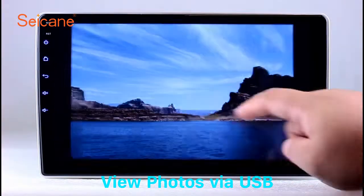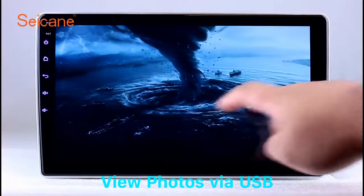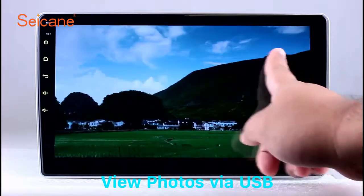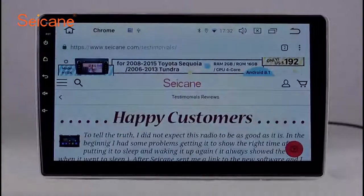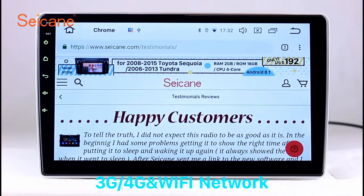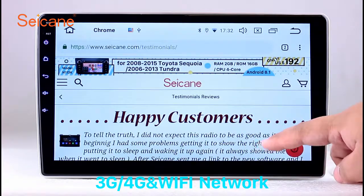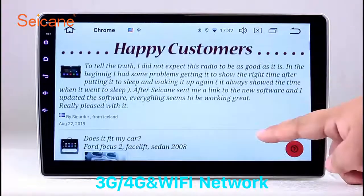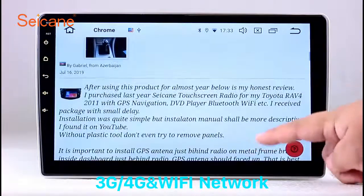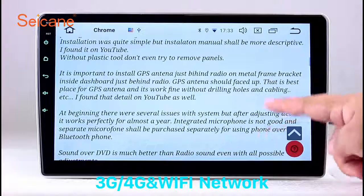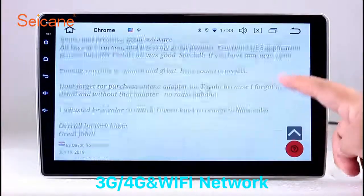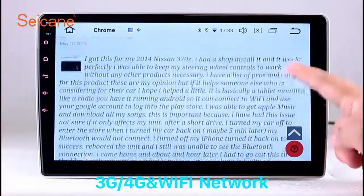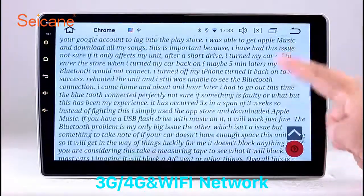You can zoom in and out of pictures through 5-point touchscreen operation freely. Wi-Fi. Surf the internet by Wi-Fi function. You can set a Wi-Fi hotspot in your cell phone and connect this unit to your phone. Then you can enjoy internet browsing.